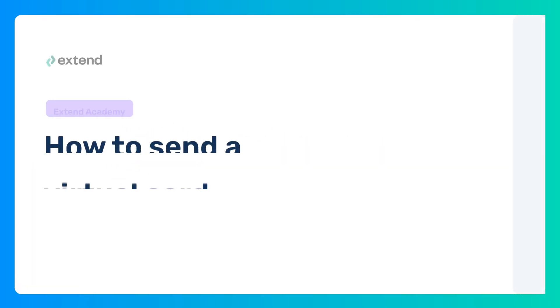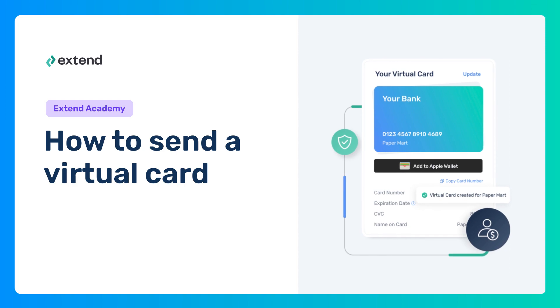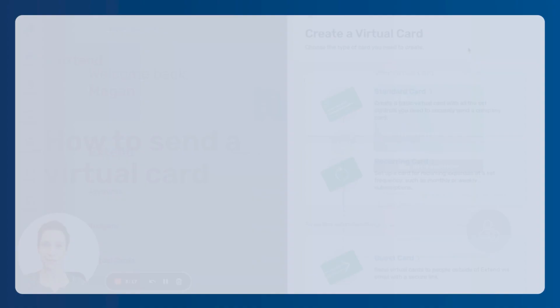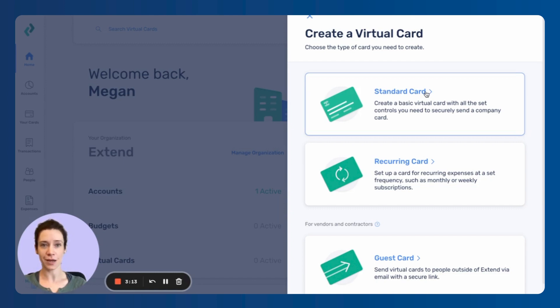Welcome to the Xtend Academy. So since we've gone over the different types, why don't we just start with our standard card?